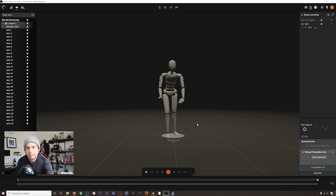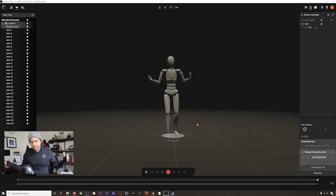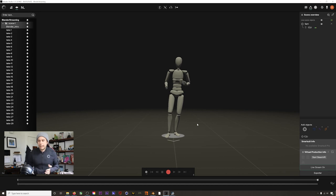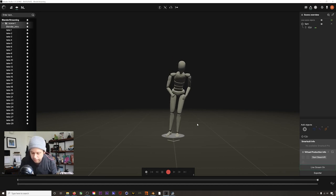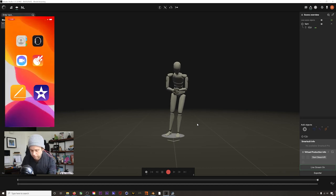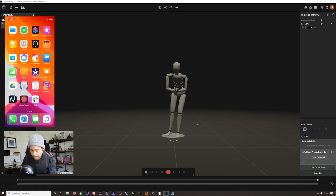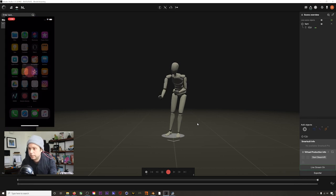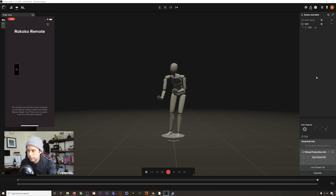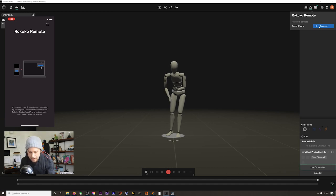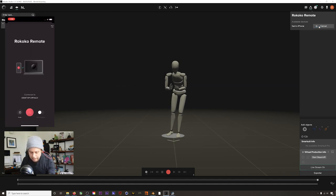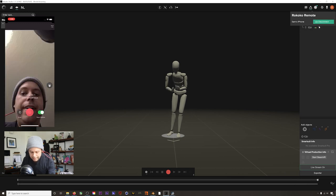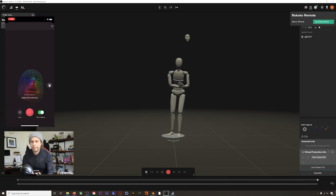Okay, so here we are in Rococo Studio. My Smartsuit is on and I've got everything set up. First thing I'm going to do is connect my face capture from my iPhone 10, which I have right here. I will pull up Rococo Remote on my iPhone, and as soon as I do, we will get this little green dot here.